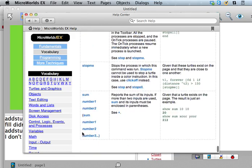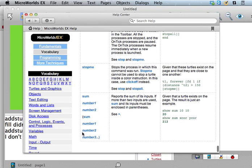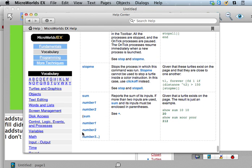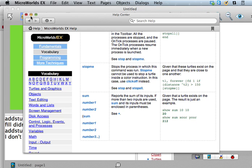And it says, let's see, sum. Oh, there's a lot of S words because set - look at most of them start with set, it looks like. You can set a lot of things. All right, so stop, stop all, stop me.